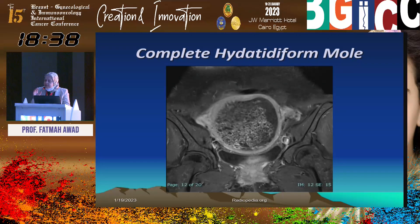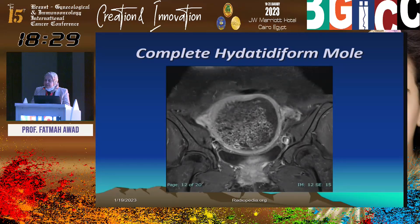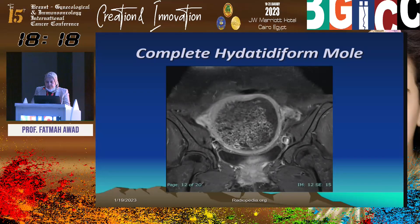Because the hydatidiform mole is highly vascular, post-contrast study will show avid contrast enhancement. Due to excessive beta-HCG secretion by the hydatidiform mole, we will find bilateral theca-lutein cysts in the ovaries.